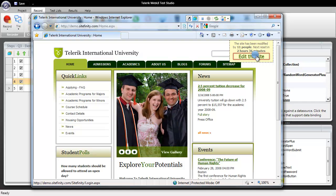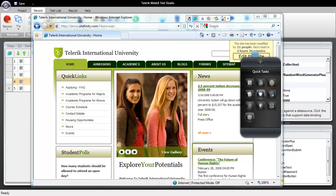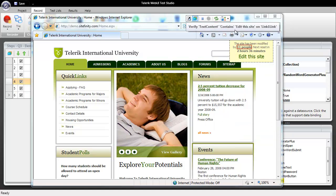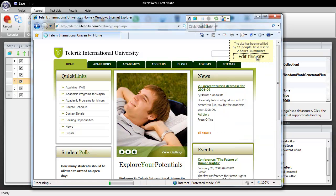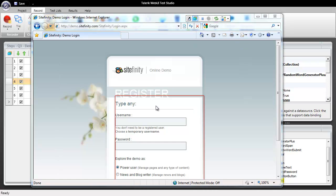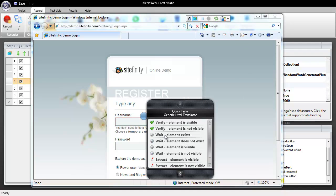We're going to verify that our edit this site link is there so we're going to click make a verify statement there and then we're going to click on edit this site. So what I'd like to do now is first verify that our username and password fields are here so we'll come into quick tasks.